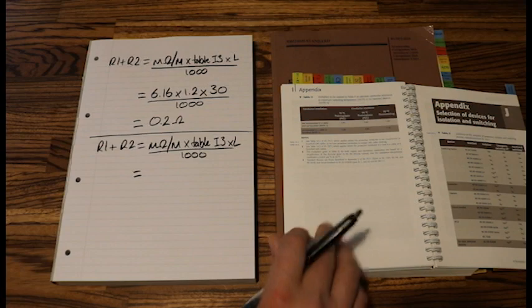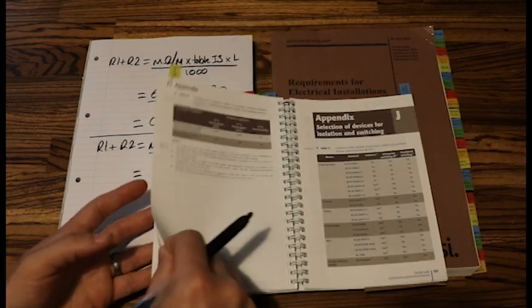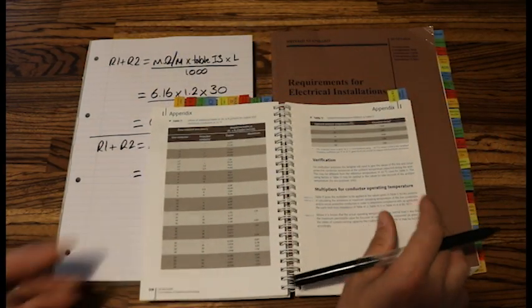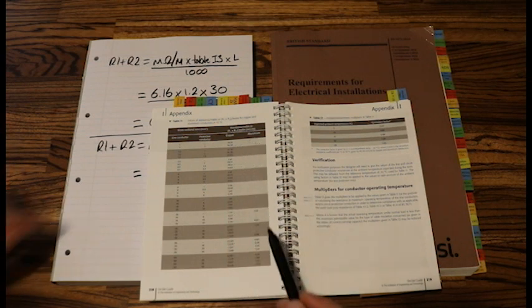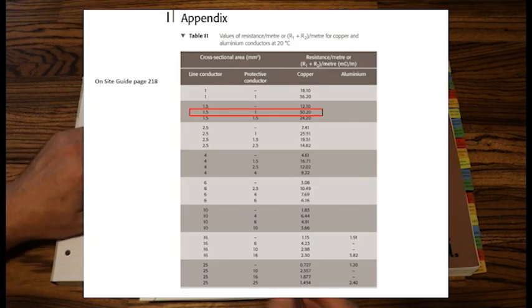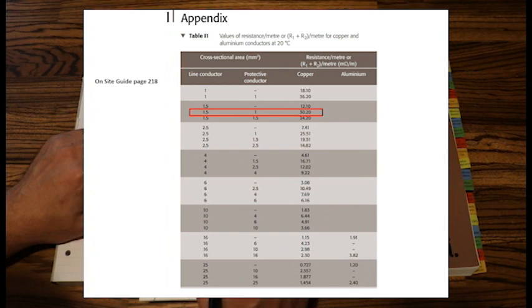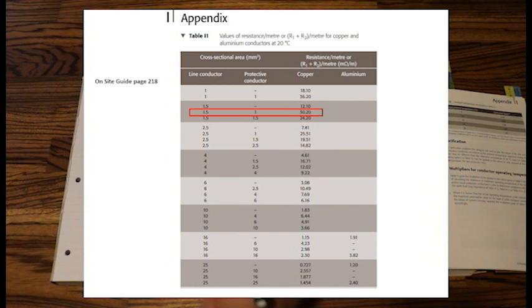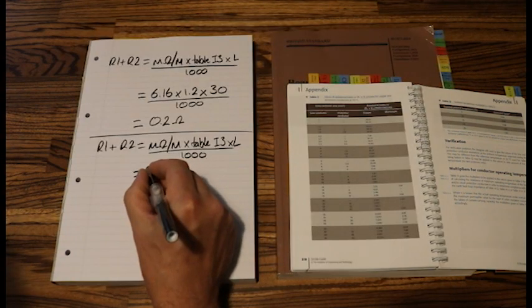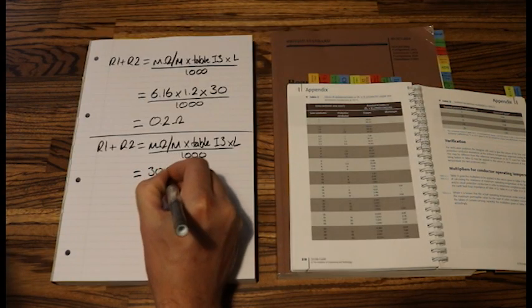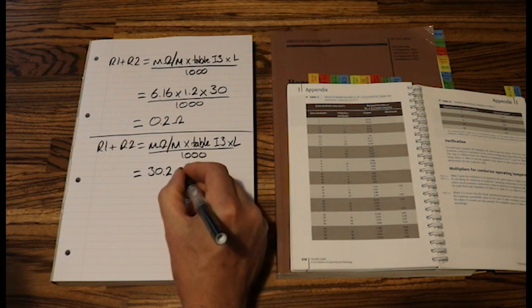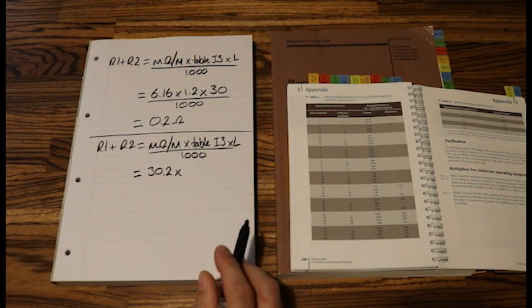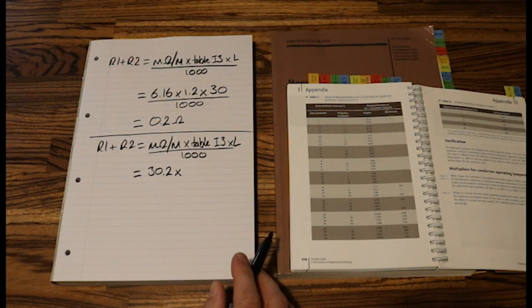Now let's have a look at our table. So we've got 1.5 mil live and 1 mil earth. So my milliohm per meter value is 30.20. 30.20. Let's put that 30.20.